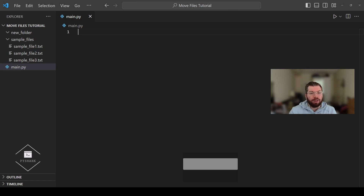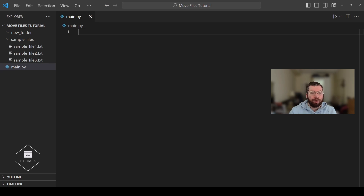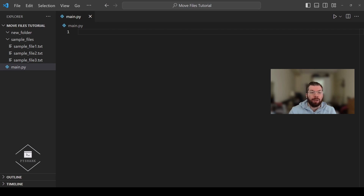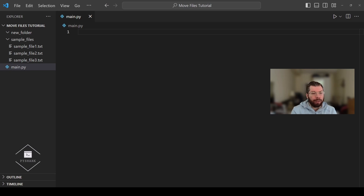In this section we'll explore how to move a single file from one directory to another using Python. This is one of the simplest operations when dealing with file management tasks, and Python makes it very straightforward with the shutil module. So let's start by importing the required dependencies.